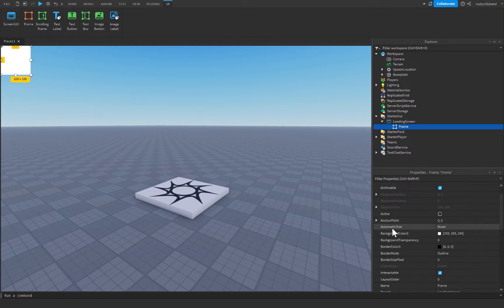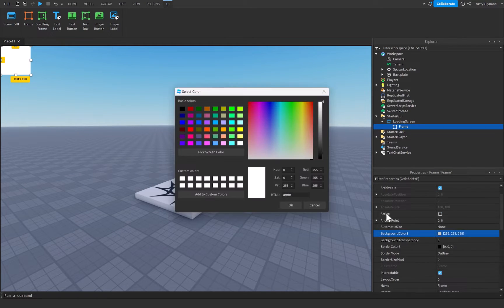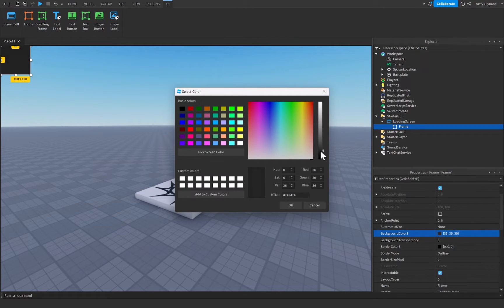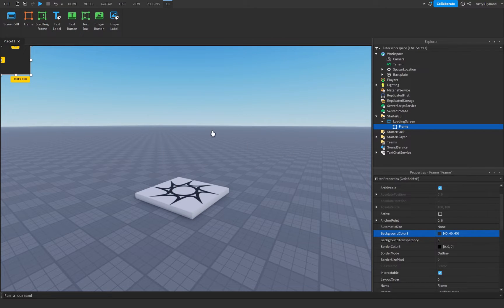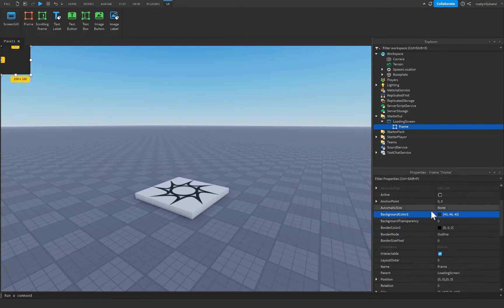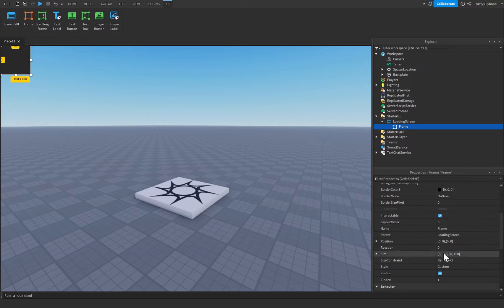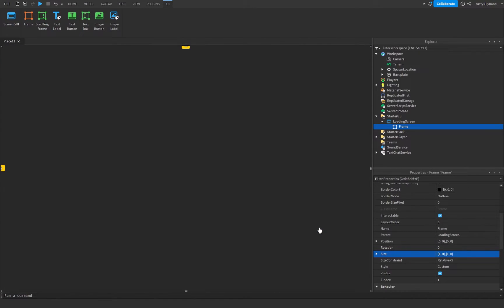Now let's use our frame. I'm going to change the background color to a dark gray — not entirely black but not very light either. You can customize this however you like; the color and transparency don't really matter. What matters is setting the size to 1, 0, 1, 0 so it takes up the entire screen.